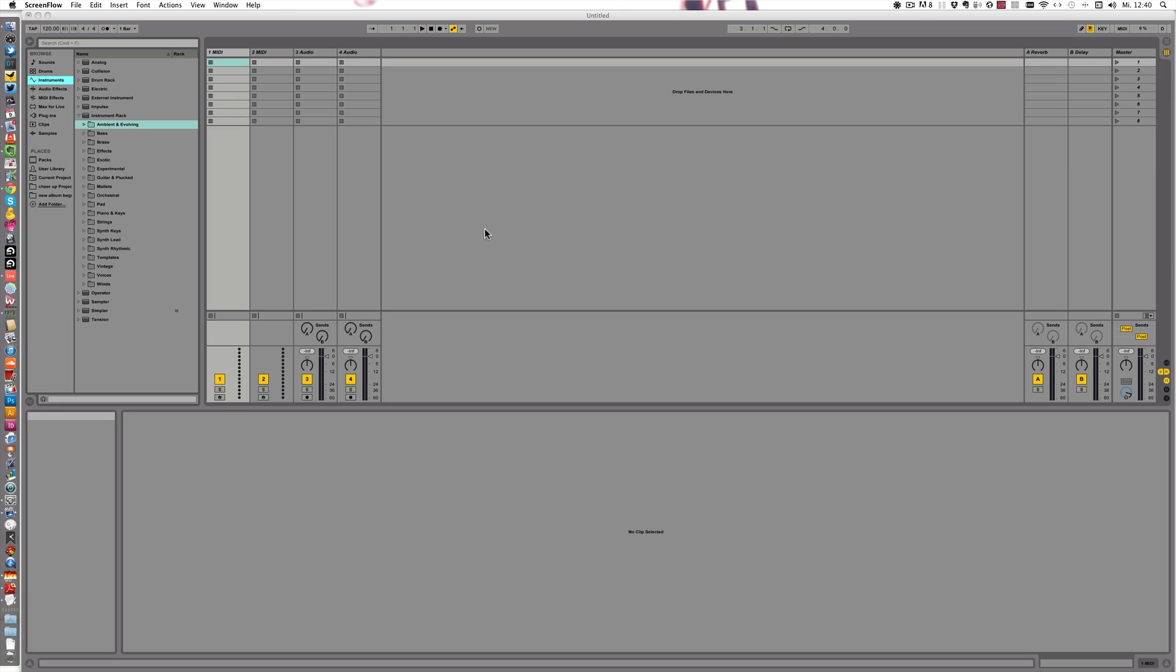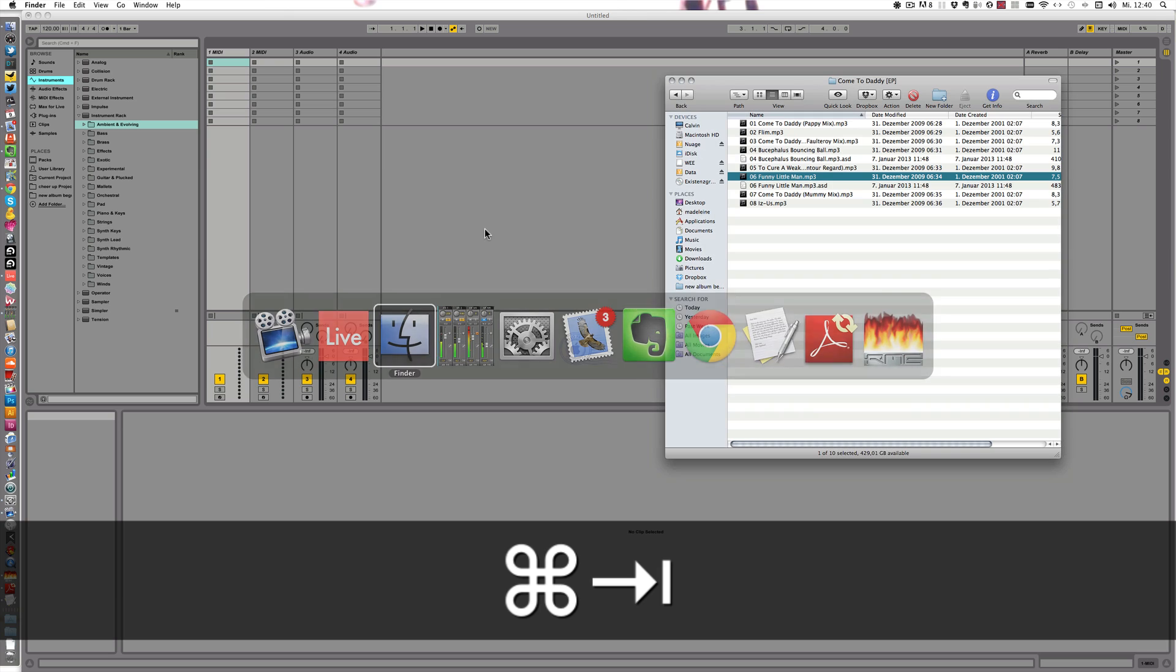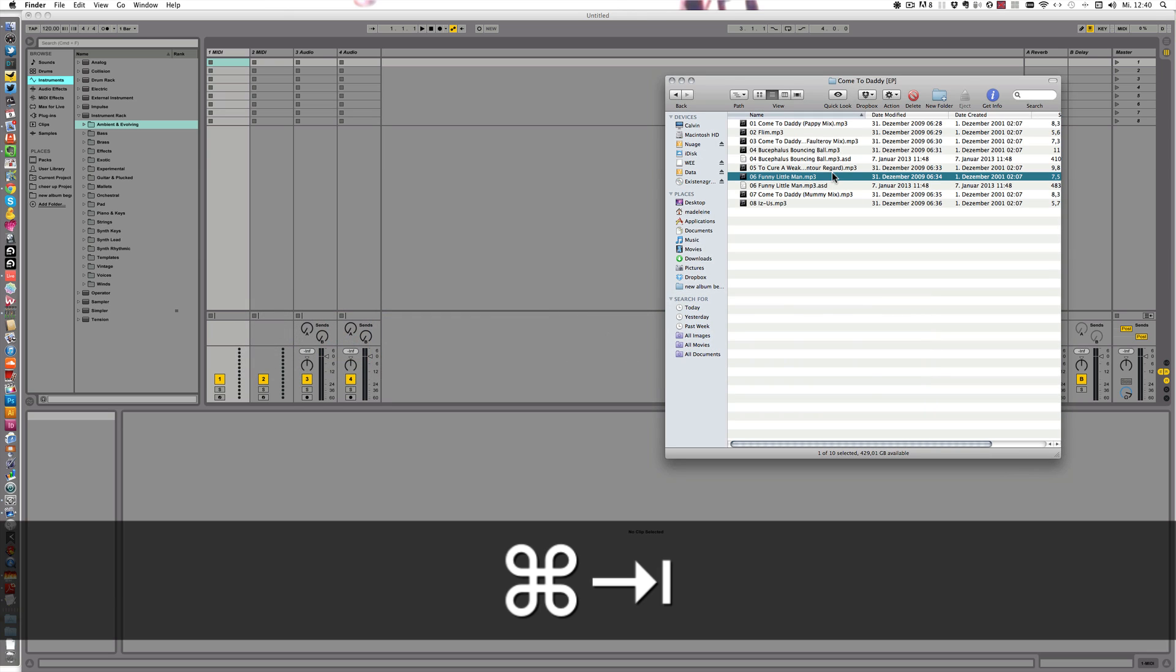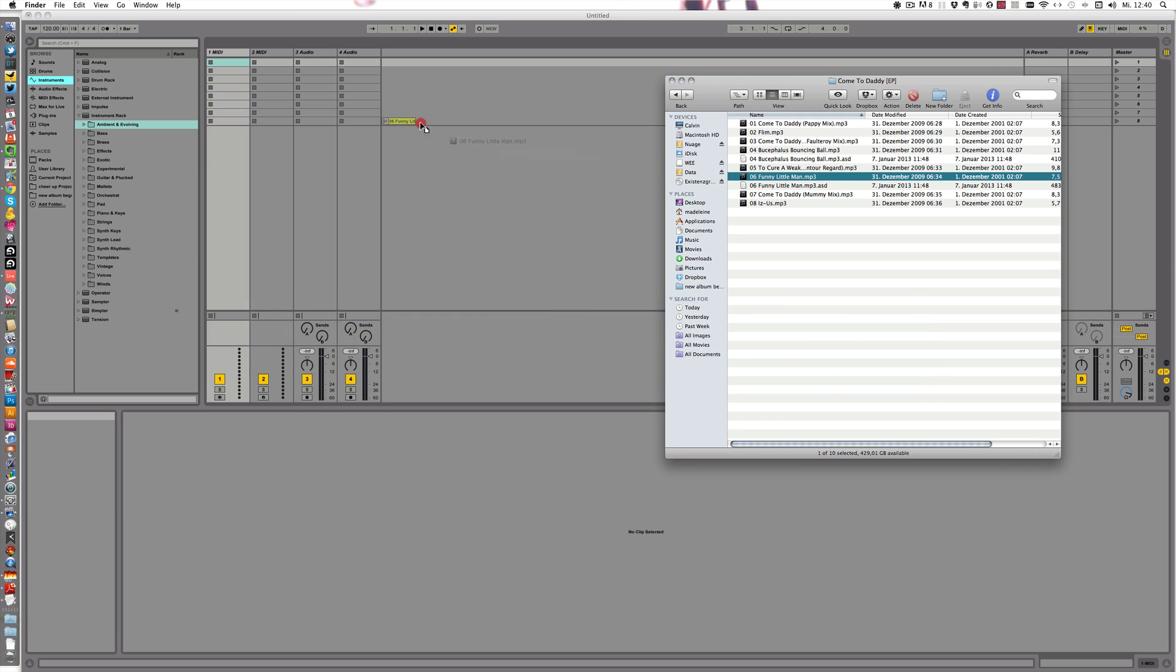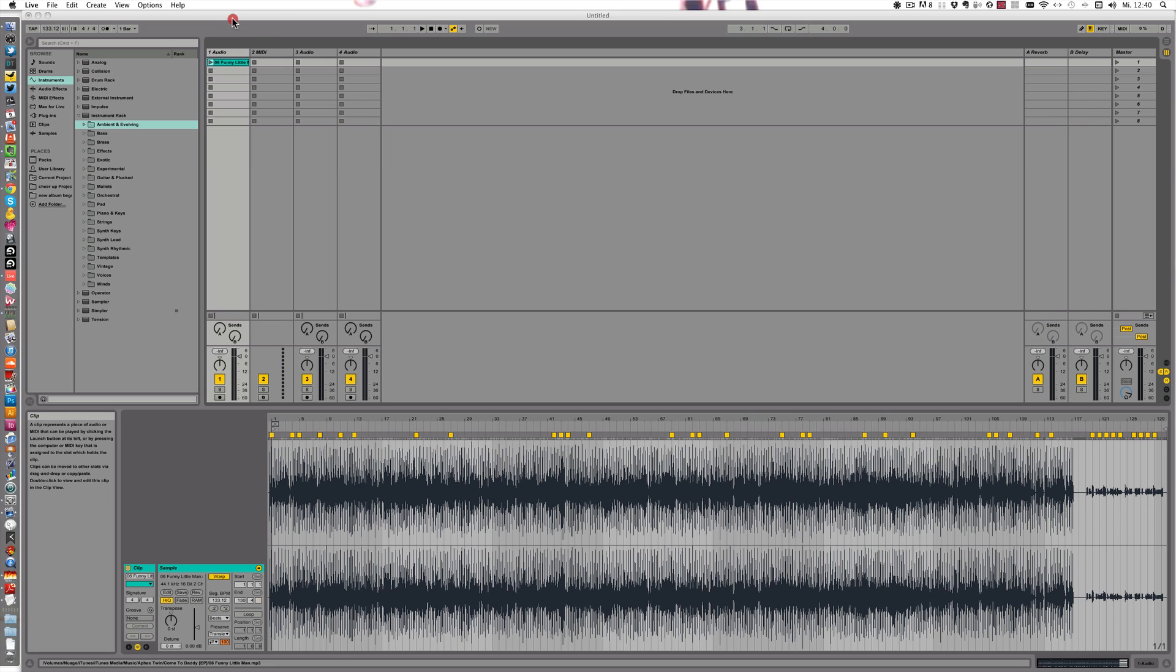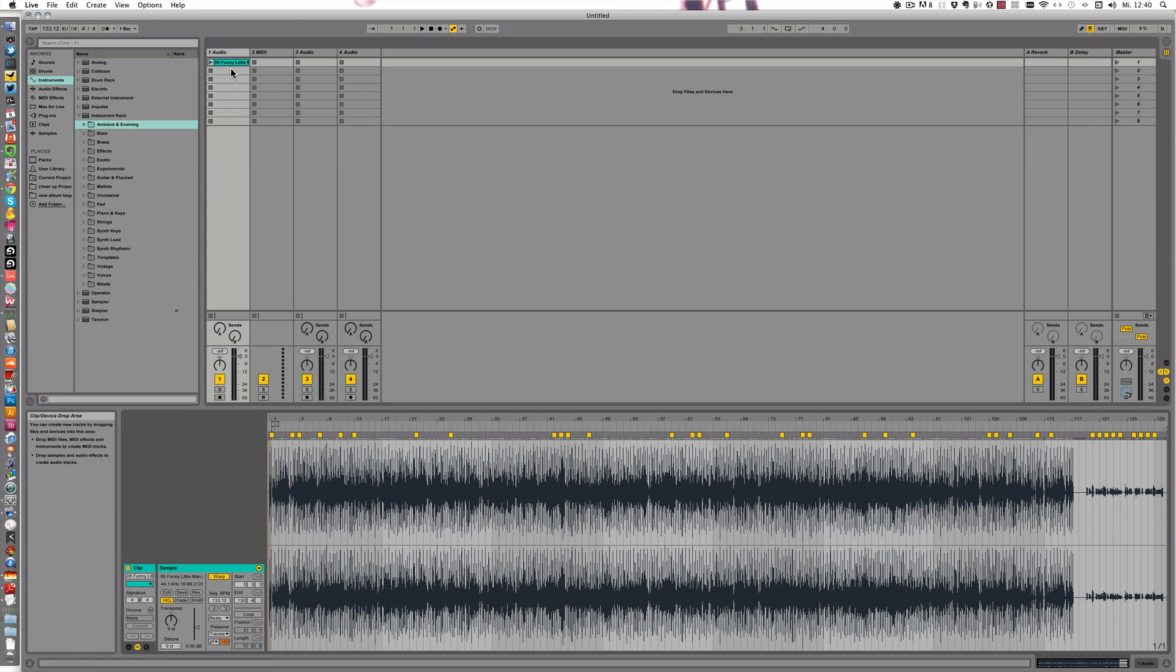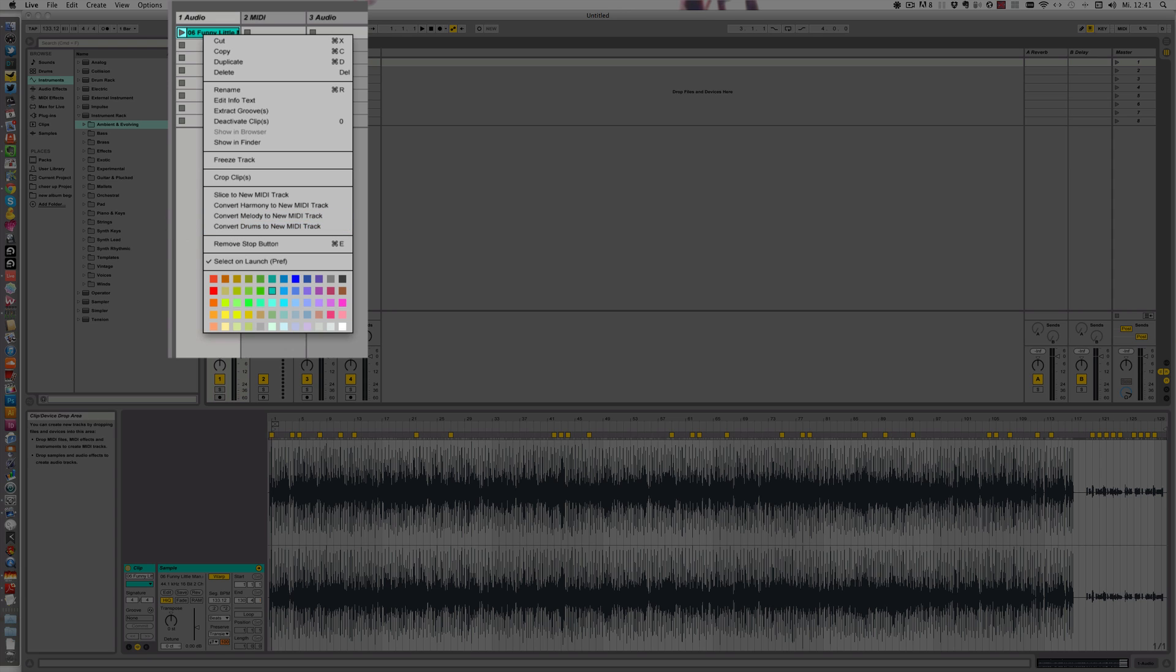So I've chosen a track by Aphex Twin, and I'm going to start with that. If you right click on the audio track, you can see the new functions, and there's Convert Harmony to New MIDI track, Convert Melody to New MIDI track, and Convert Drums to New MIDI track.